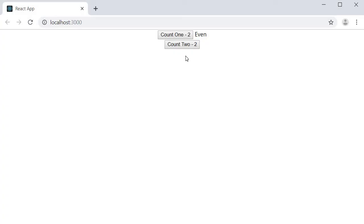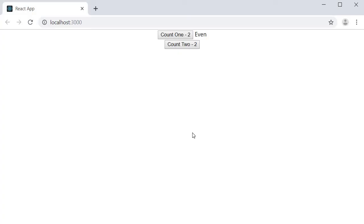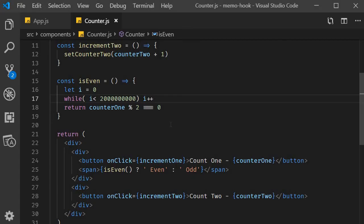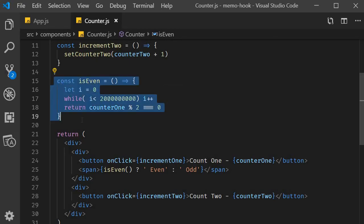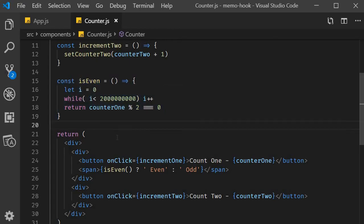Well, that is because every time the state updates, the component re-renders. And when the component re-renders, isEven function is called again. The function is slow, and hence even when we update counter two, the UI update is slow. So what we need is a way to tell React not to recalculate certain values when unnecessary, especially the ones which take a long time to compute. In our example, we need to tell React not to calculate whether counter one is odd or even when we are changing counter two values.